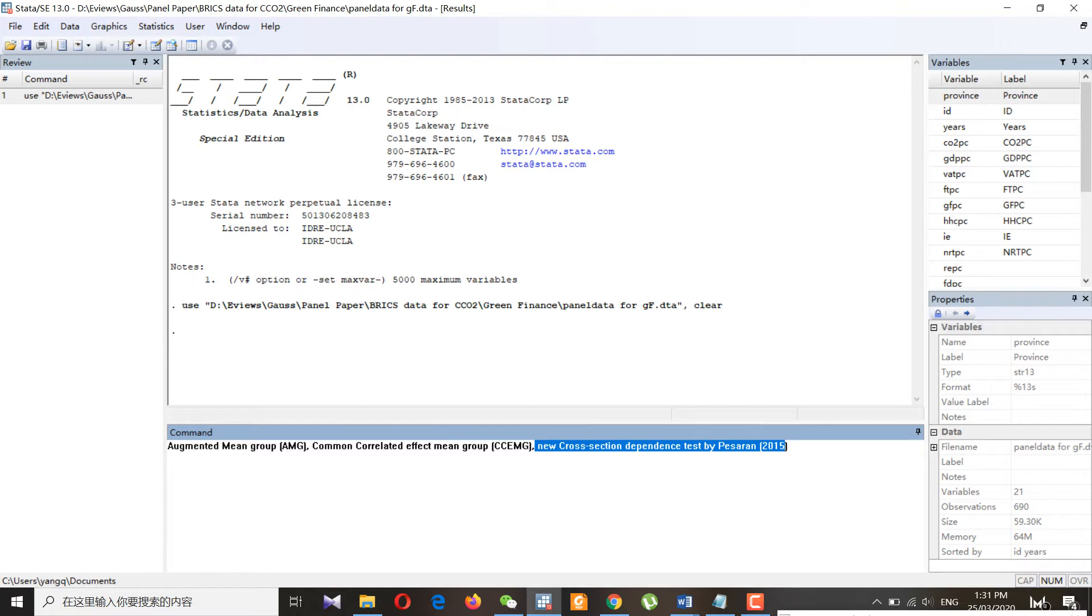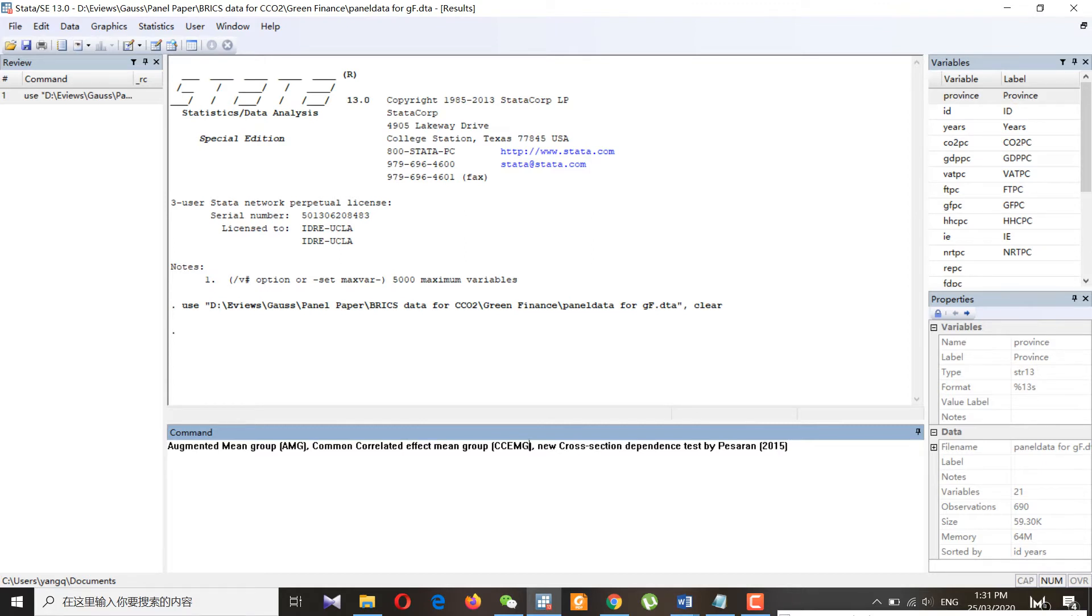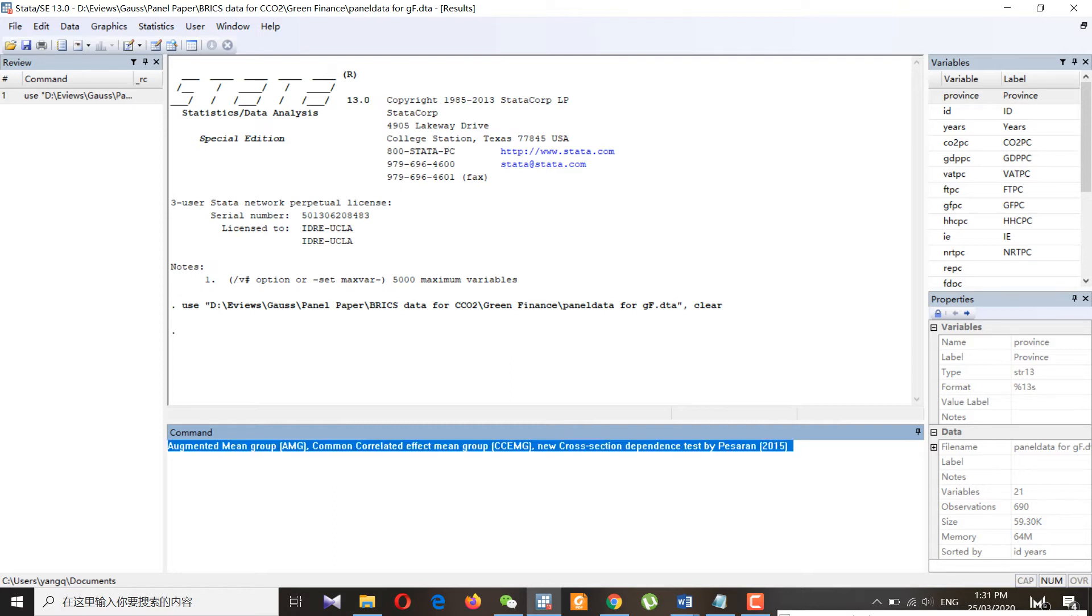There are several benefits of using augmented mean group and common correlated effect mean group, but the most prominent features that both of these tests deal with are slope heterogeneity and cross-section dependence. Along with that, it also incorporates unobserved factors.